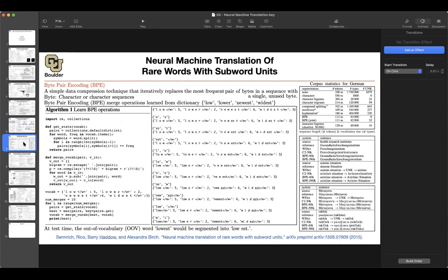Attention takes care of the sentence length problem. For the other one, vocabulary size: the more unknown words you have in your sentences, the more the quality of translation goes down. A very smart solution is Byte Pair Encoding. You do some preprocessing on your corpus, and rather than using words, you use subword units. You keep merging characters according to their frequency. After a couple of iterations, you're able to have zero unknown words — basically open vocabulary — which takes care of that issue.